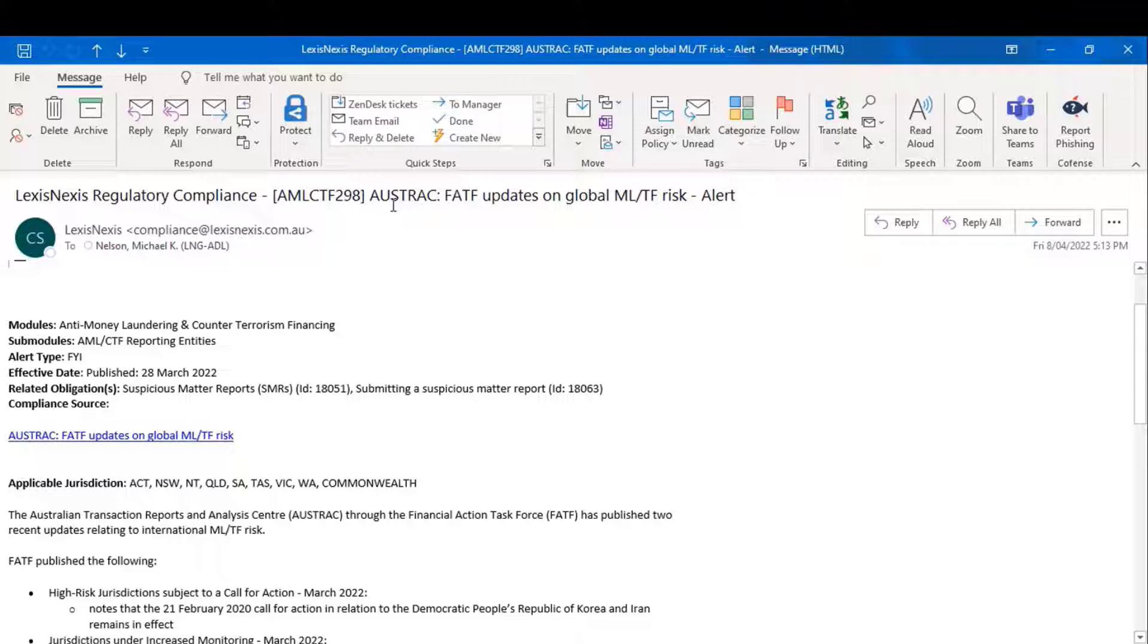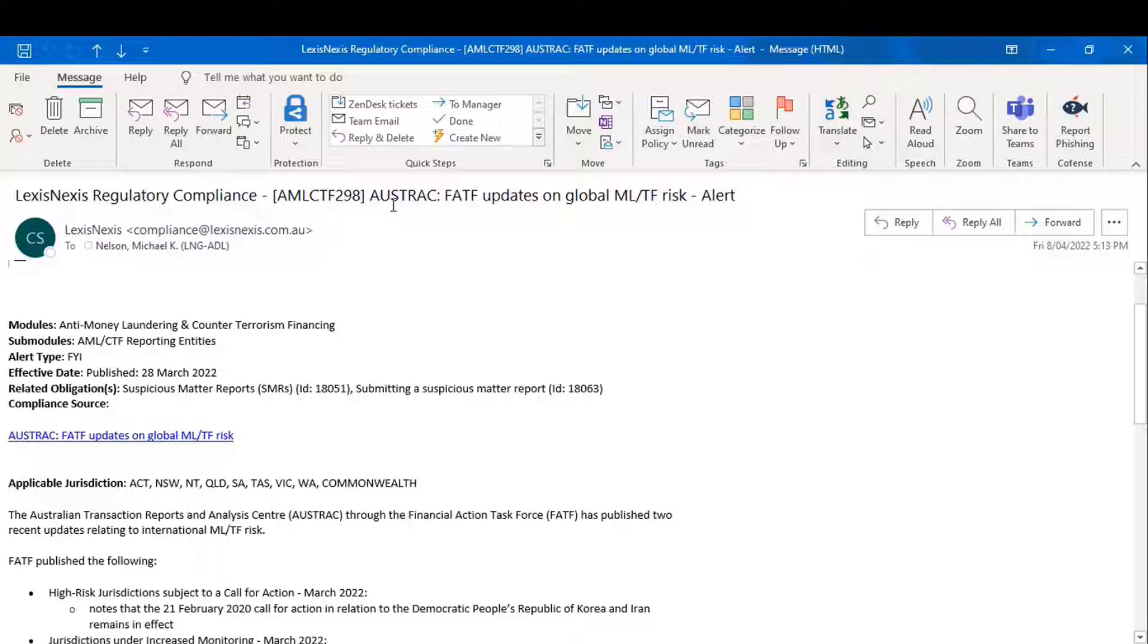Then, when the bill becomes law, instead of sending you an FYI alert, we'll send you an action-required alert, but it will keep the same code number at the top, so you are able to track from bill to royal assent, and in the event the law is rolled out in a series of tranches, the milestones of each of those tranches.